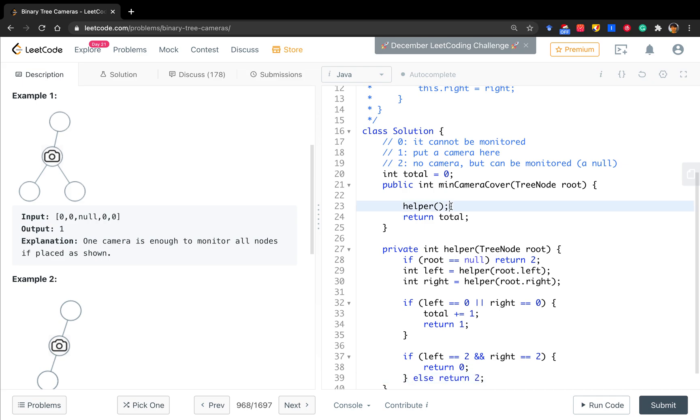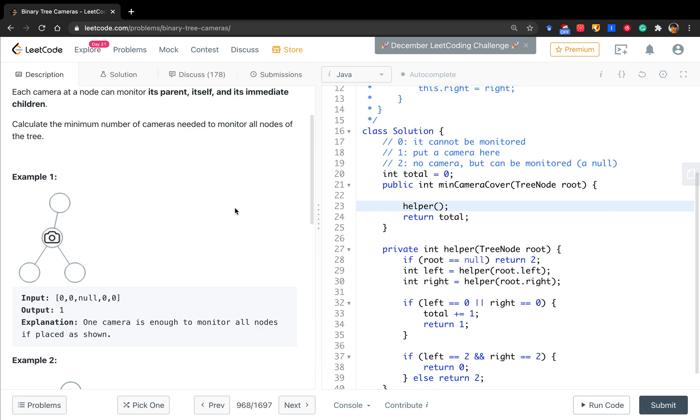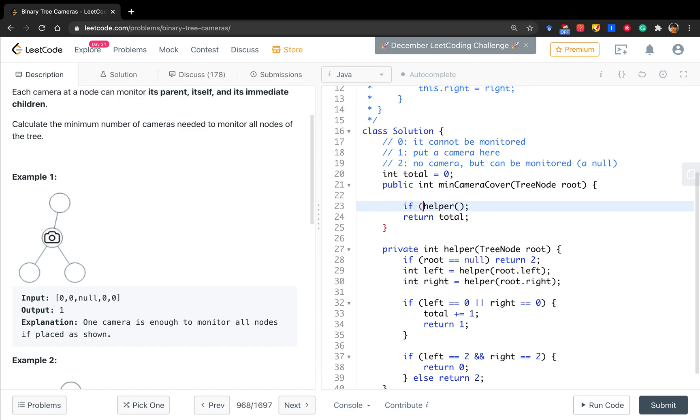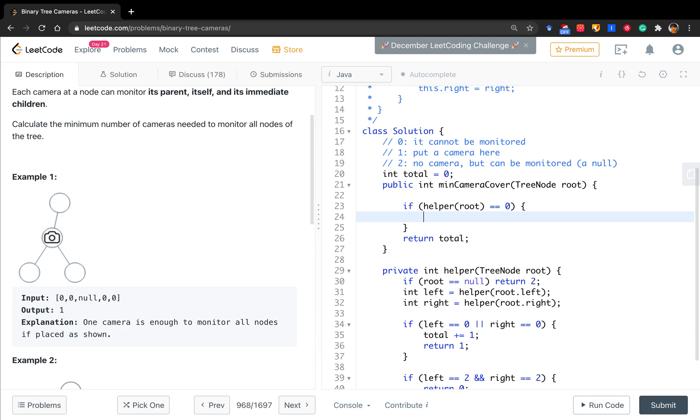In this function, we should also think about some base cases or edge cases. One is if the root is null, we just return zero so the total is not incremented. But the other thing: what if it only has one node? So the left is two, the right is two, we return zero. But actually we should at least put one camera here. So if helper root equals zero, we should increment the total by one.